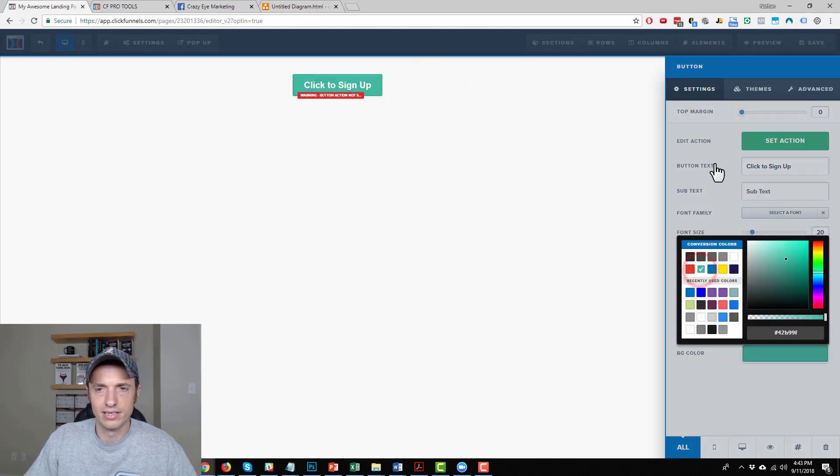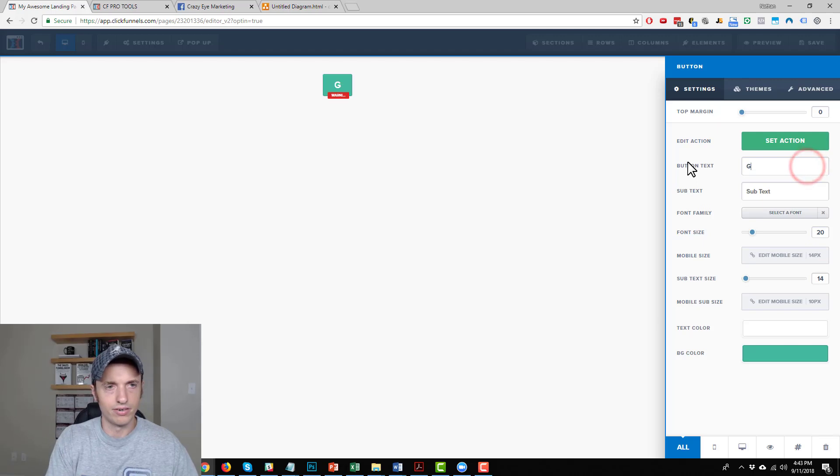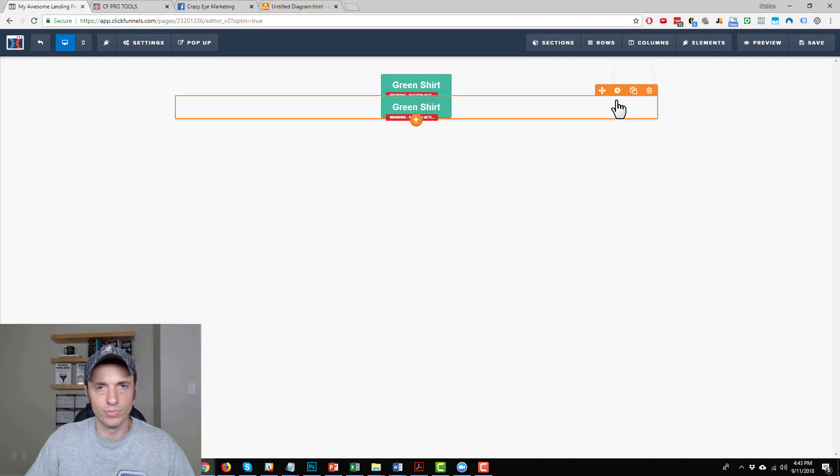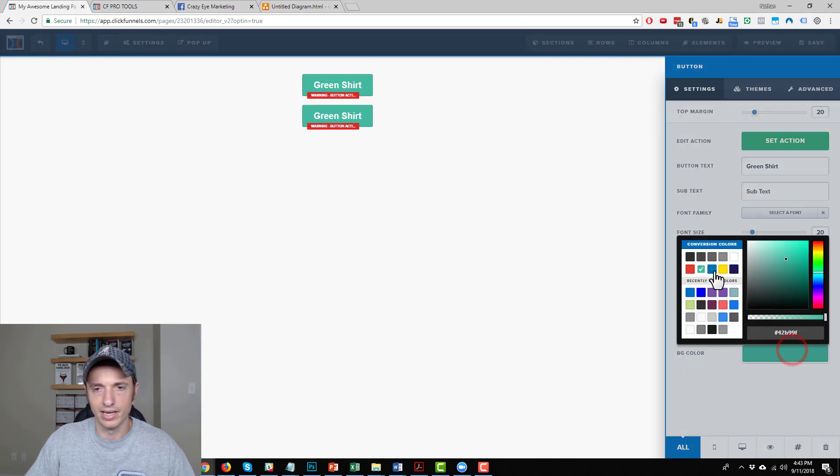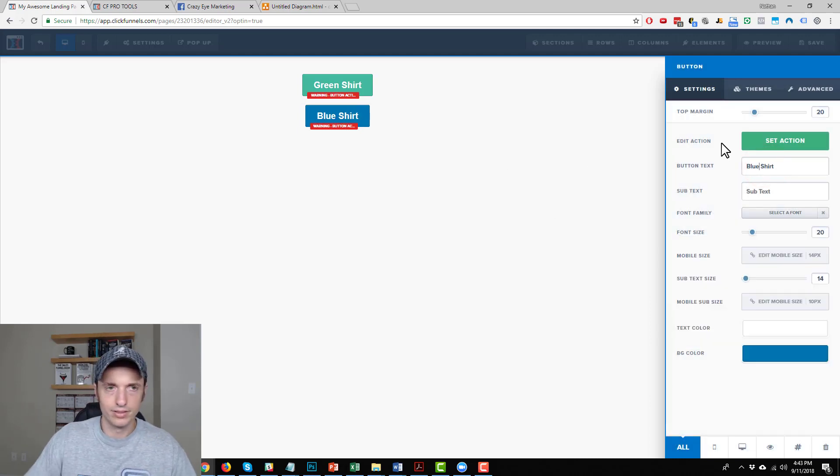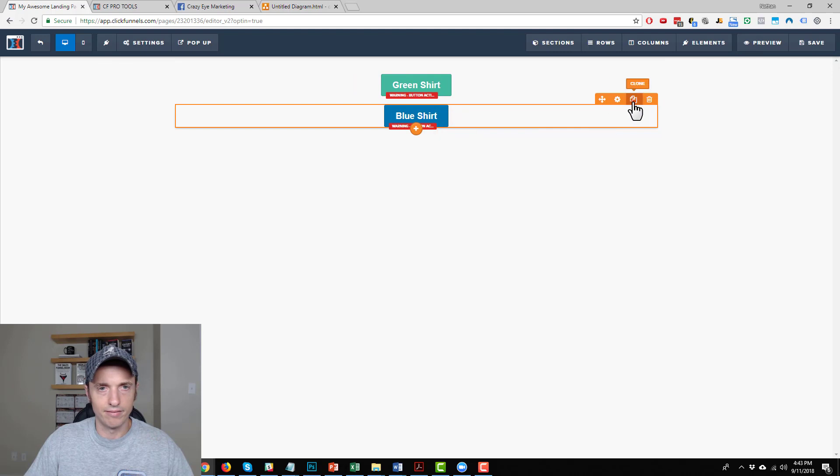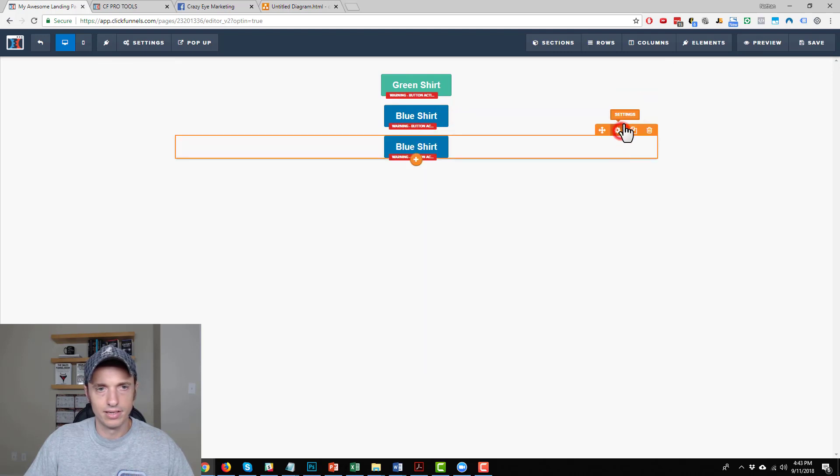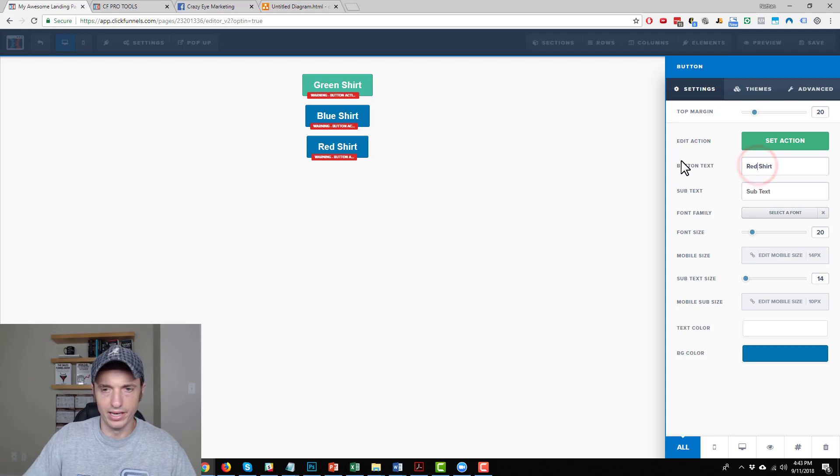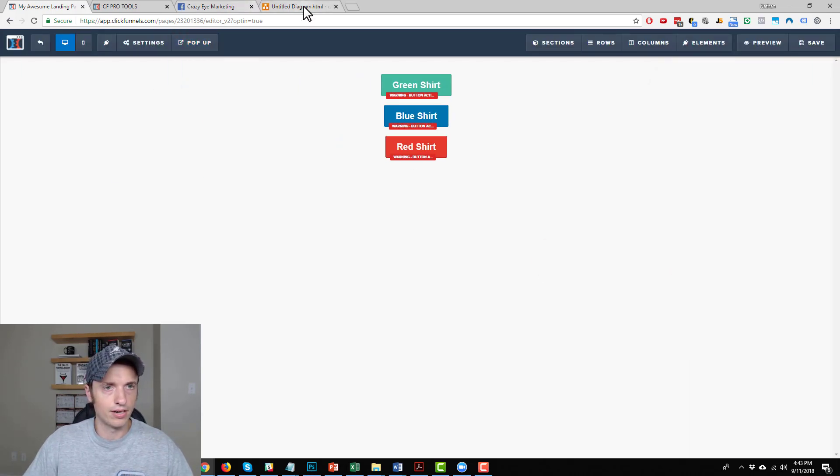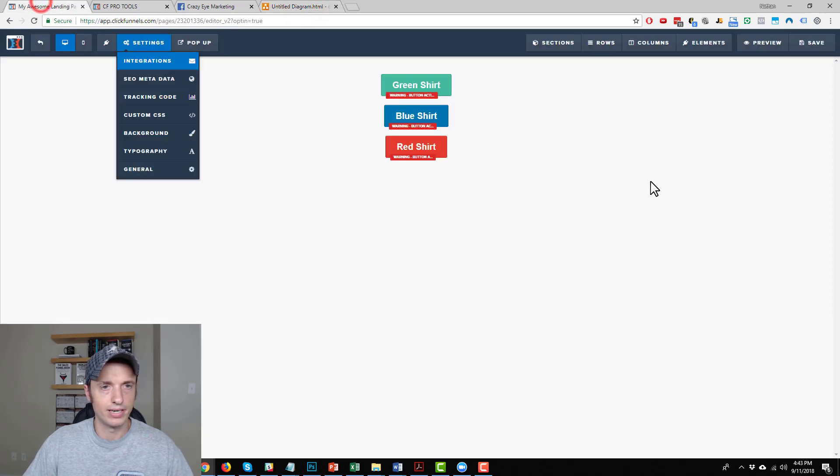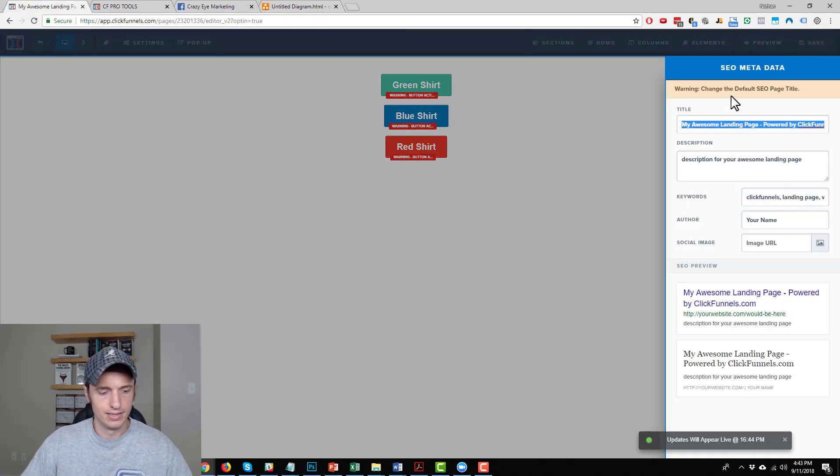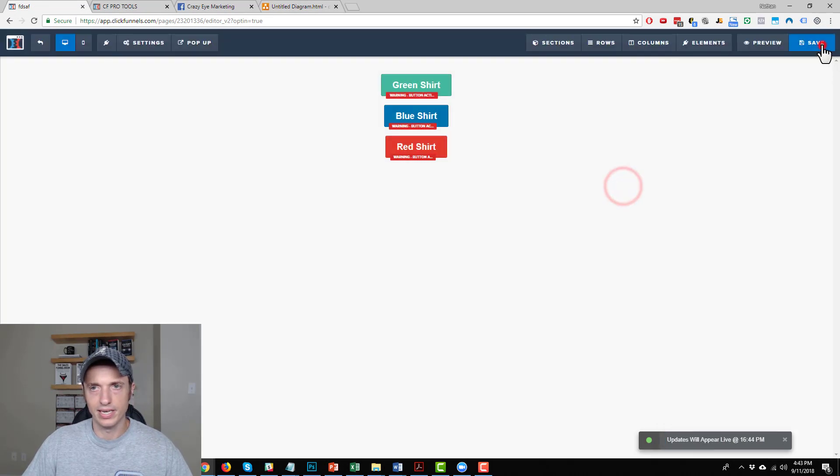So we got a green shirt. And then let's just duplicate the button real quick, add some margin. We got a blue shirt. And then we got a red shirt. So there's our three buttons - green, blue, red. We'll save it.